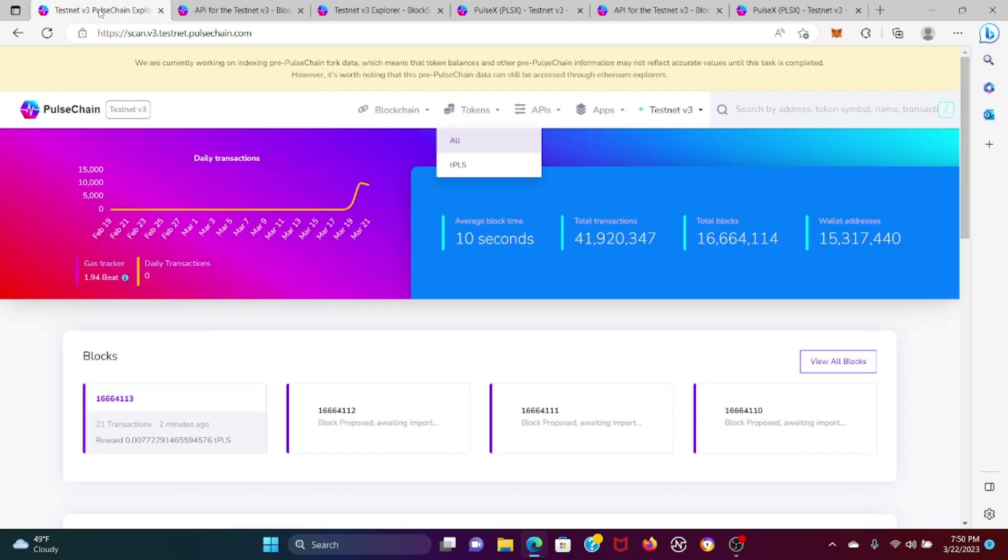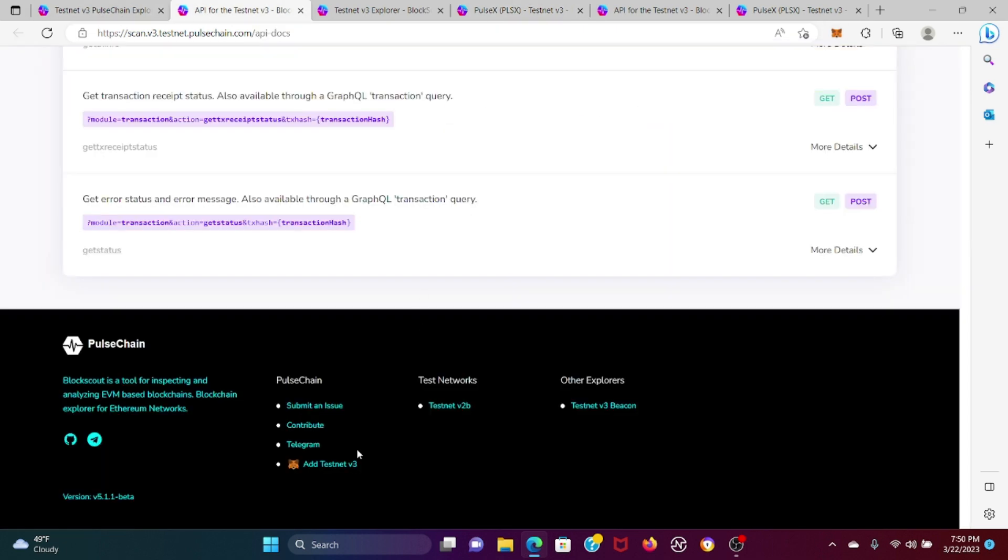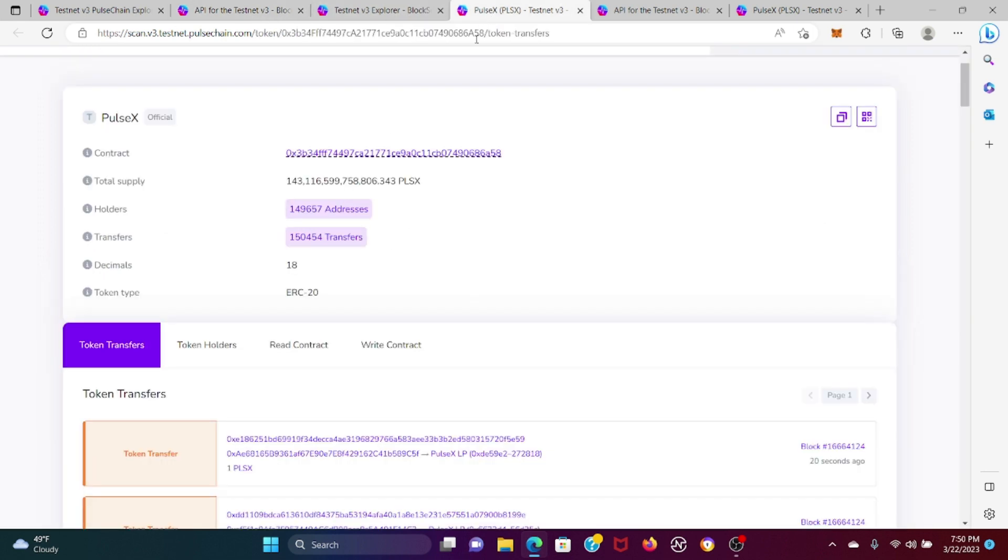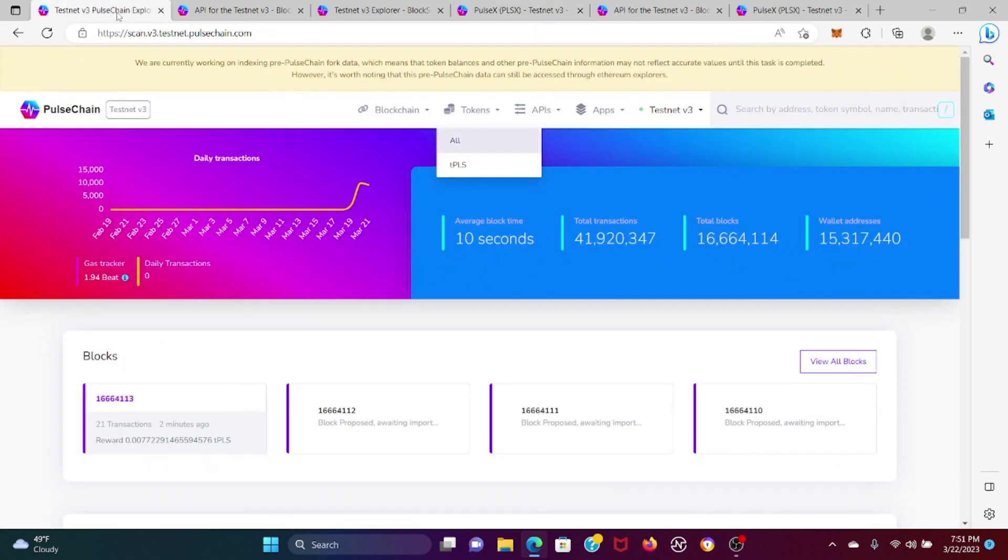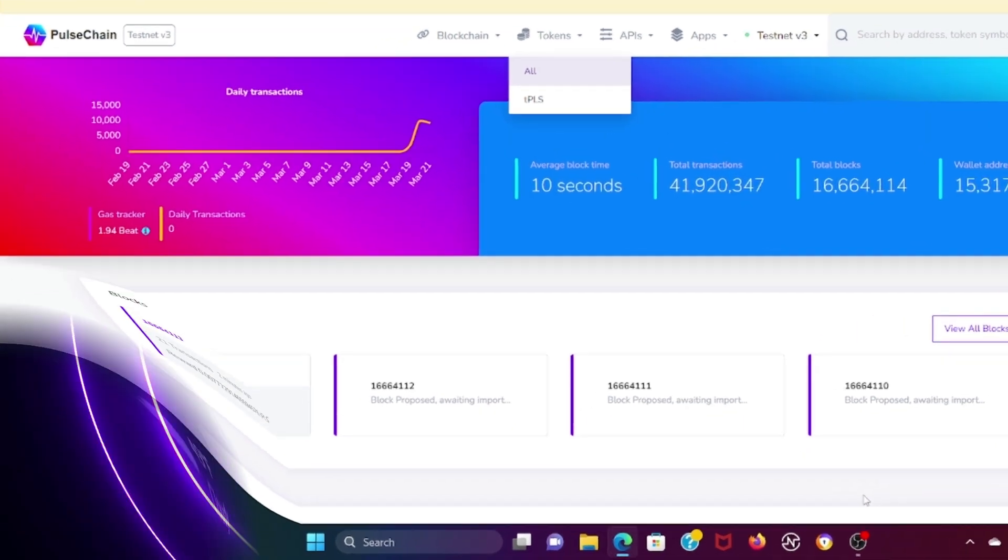That's how you connect to the Testnet PulseChain V3, how you get to the contract, and add your Pulse X. It's that simple. I'm going to upload this now for you guys.